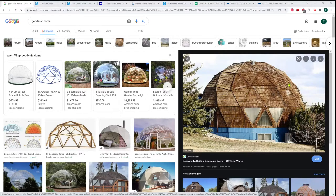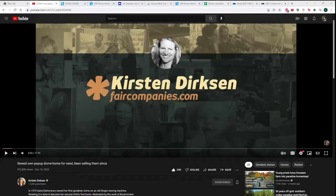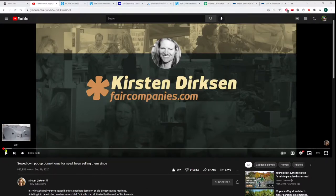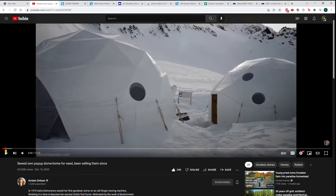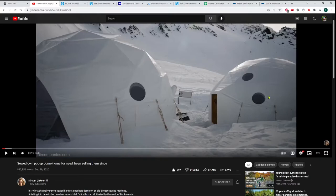I've heard that they have a lot of issues with leaking, and that just kind of looks like a nightmare to build. Then Kirsten Dirksen did a video on this company Pacific Domes that makes geodesic domes covered in PVC fabric.